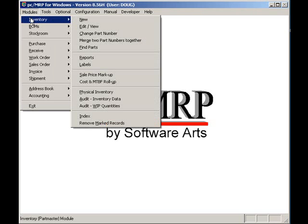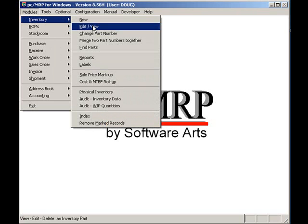The first advanced feature we'll cover is PCMRP's ability to automatically download price-quantity breaks from Nauser, DigiKey, Allied, TTI, and AvNet.